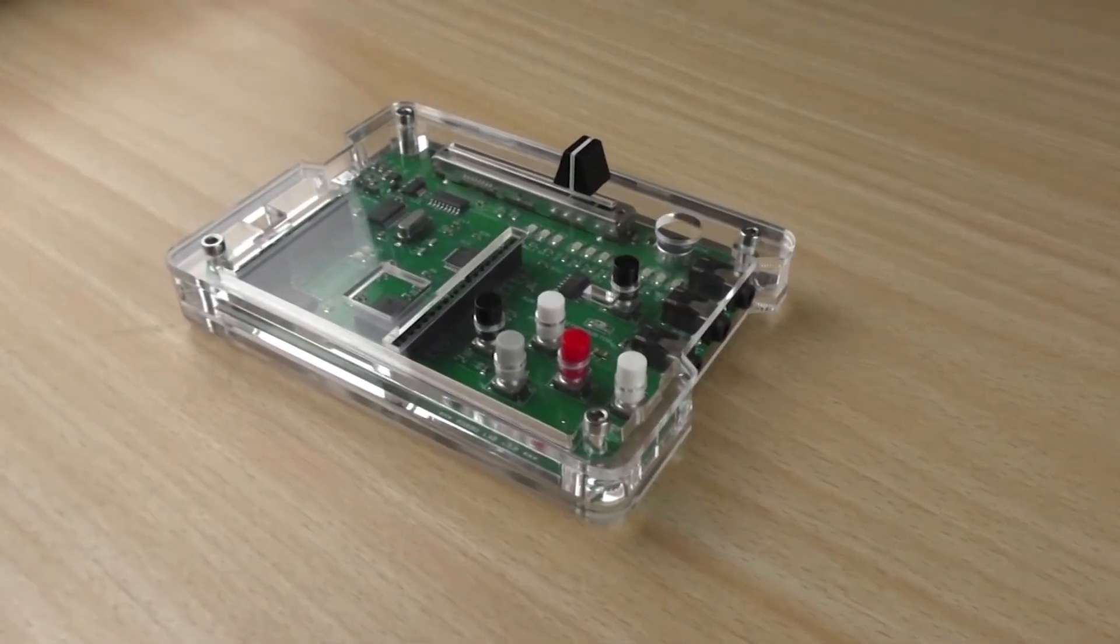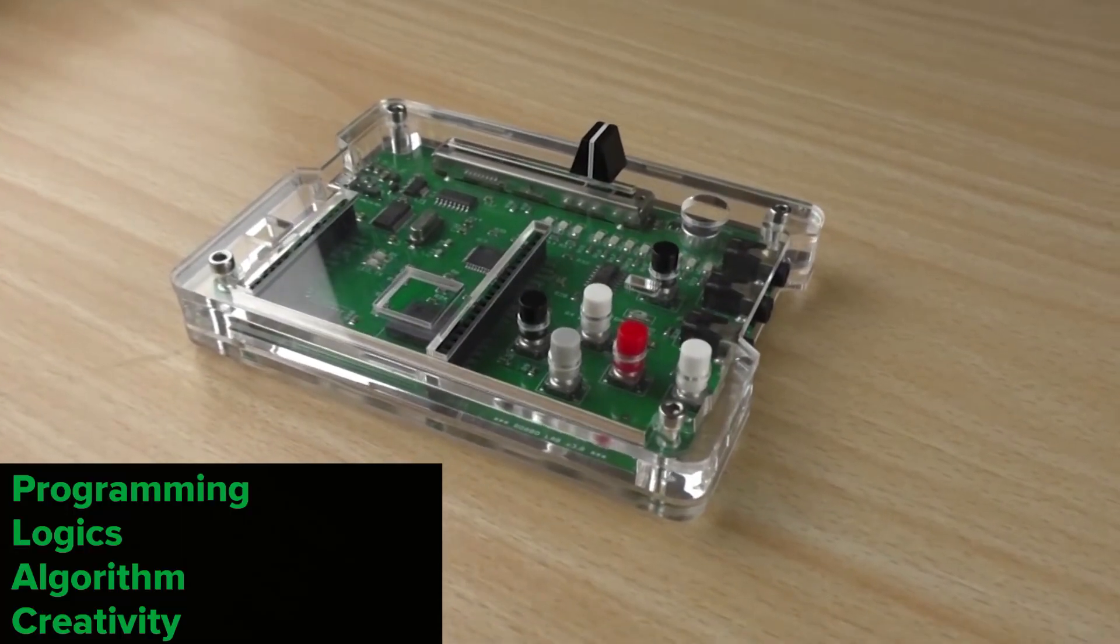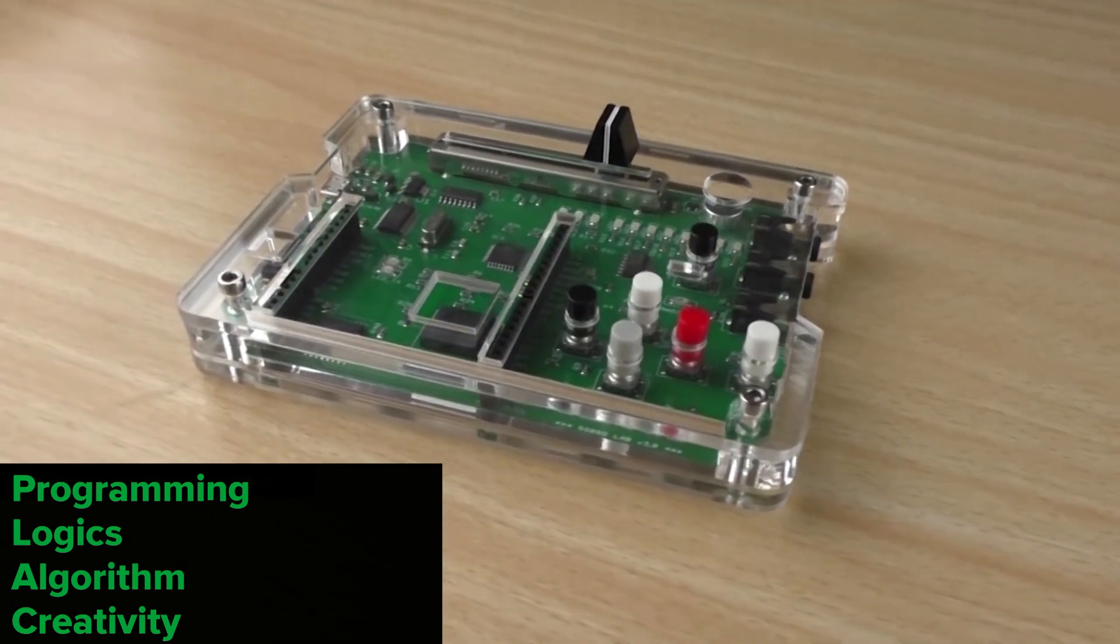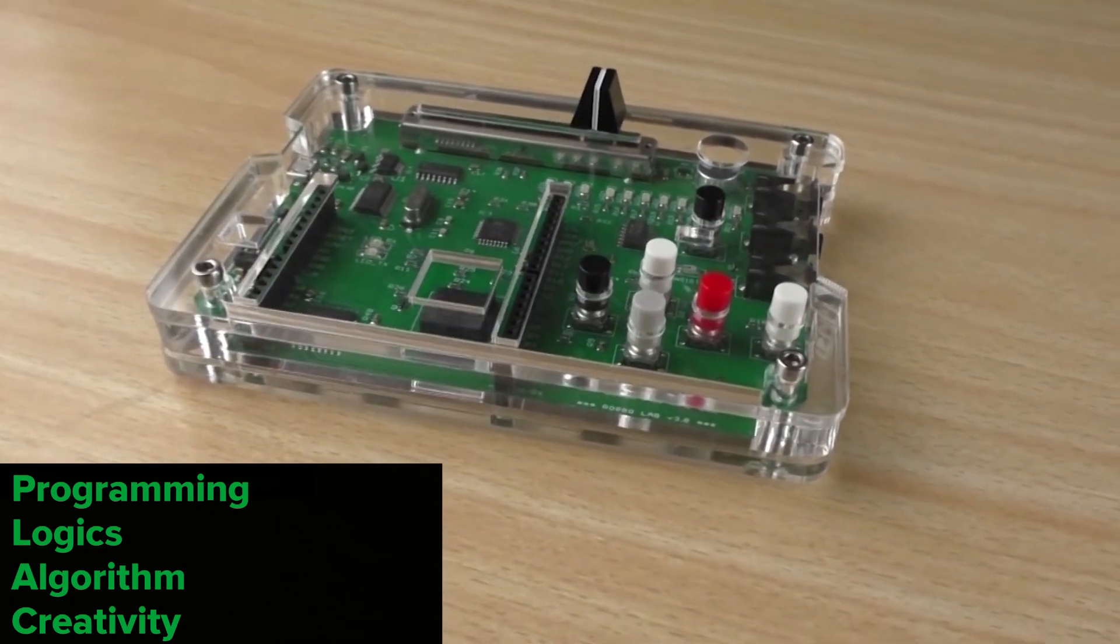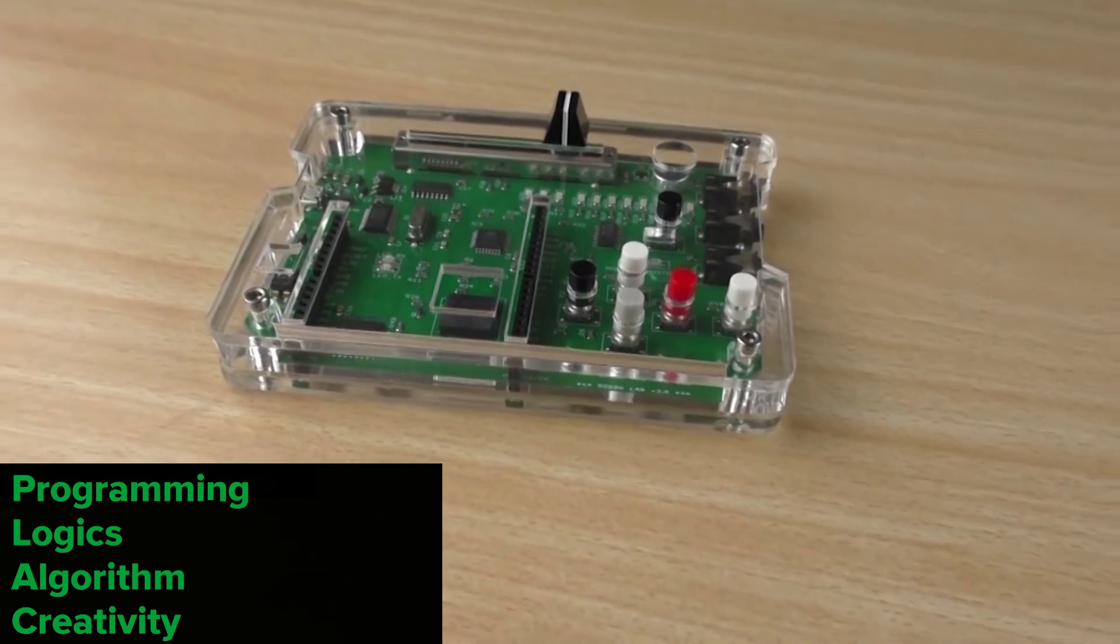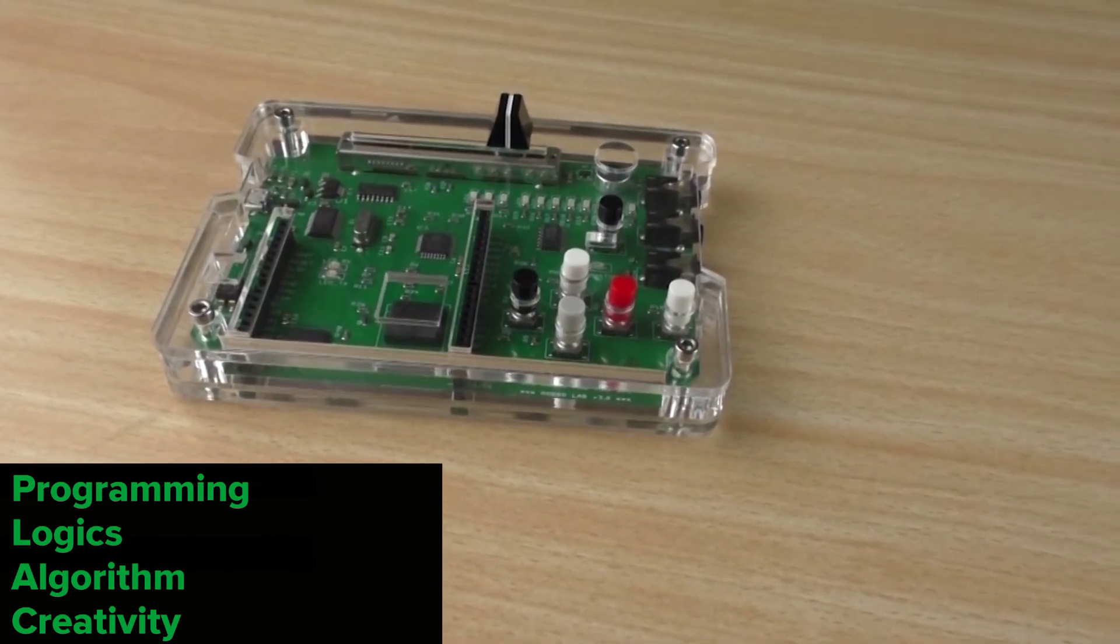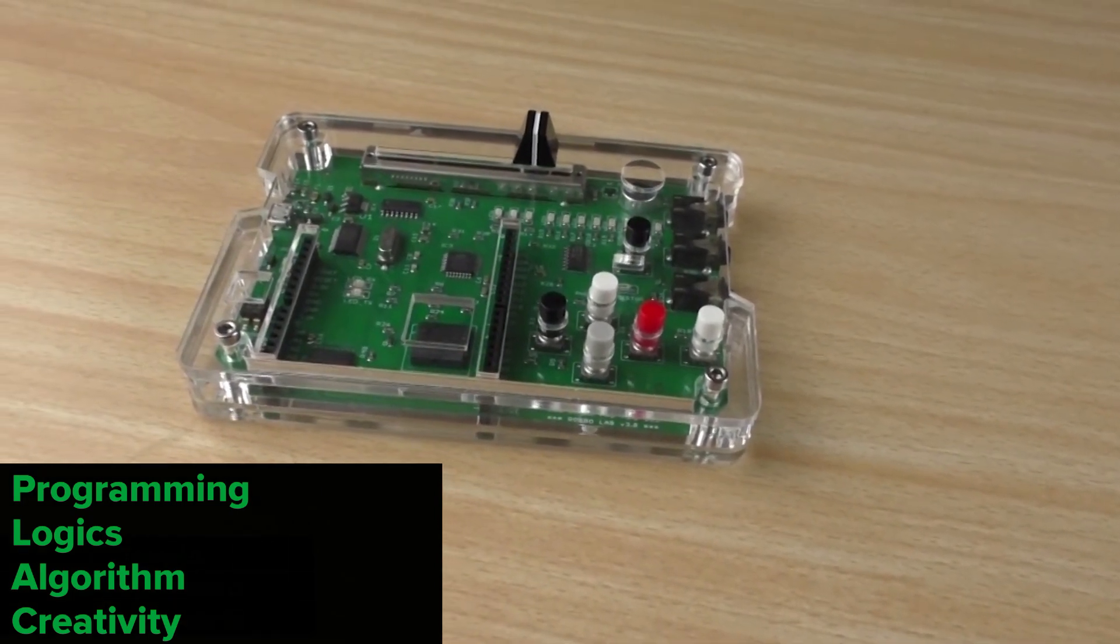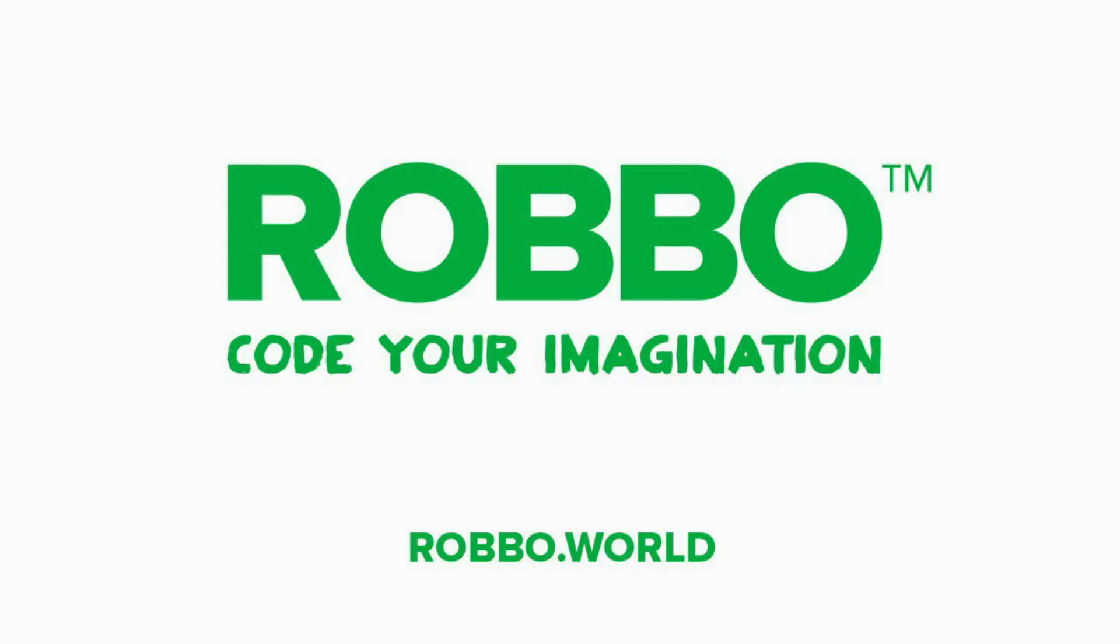With this lab, you can learn how to program devices in real time, learn to understand how sensors work and why they are needed, develop logic, algorithms, and creativity. RoboLab is a very important step on the way to mastering robotics.